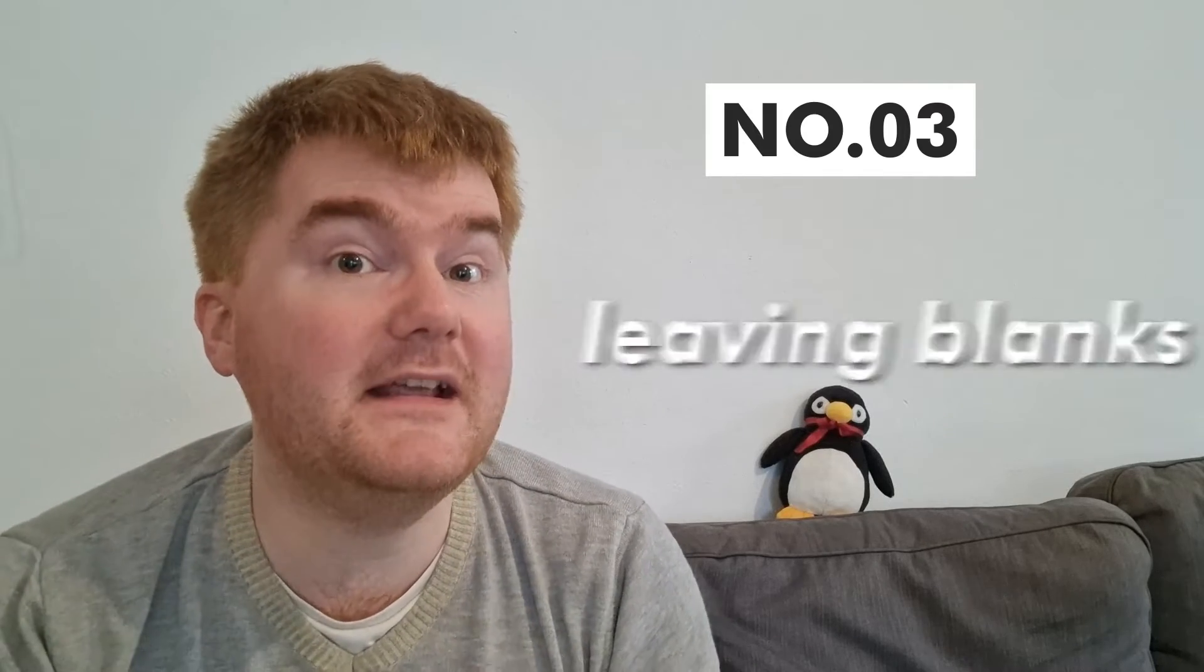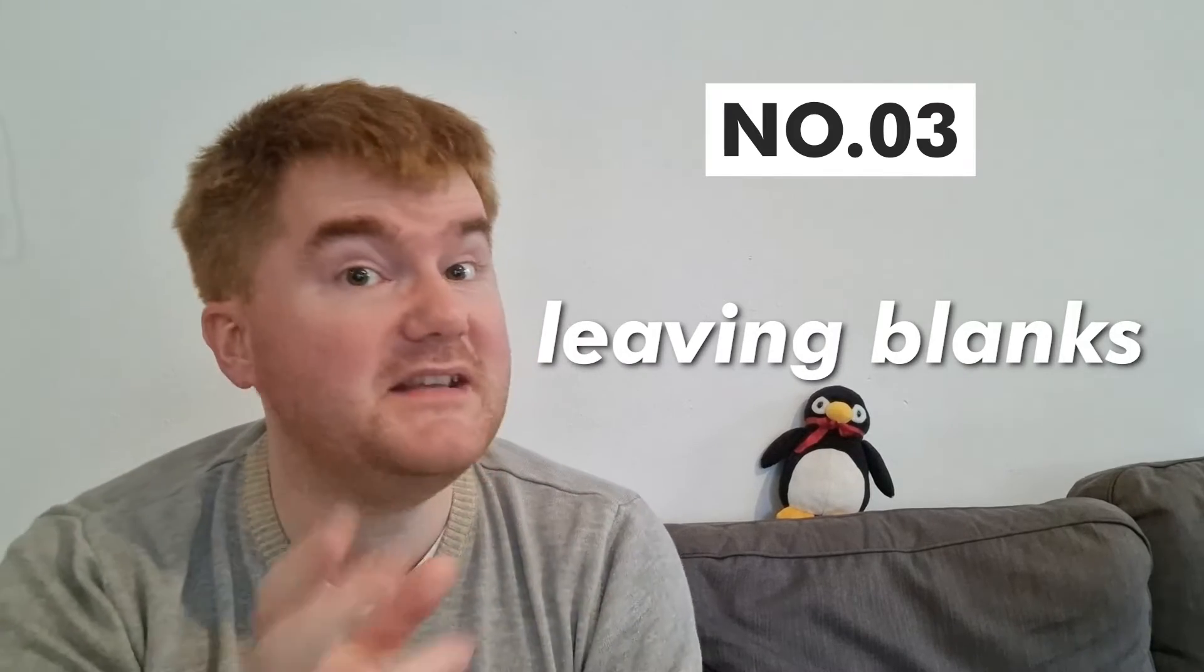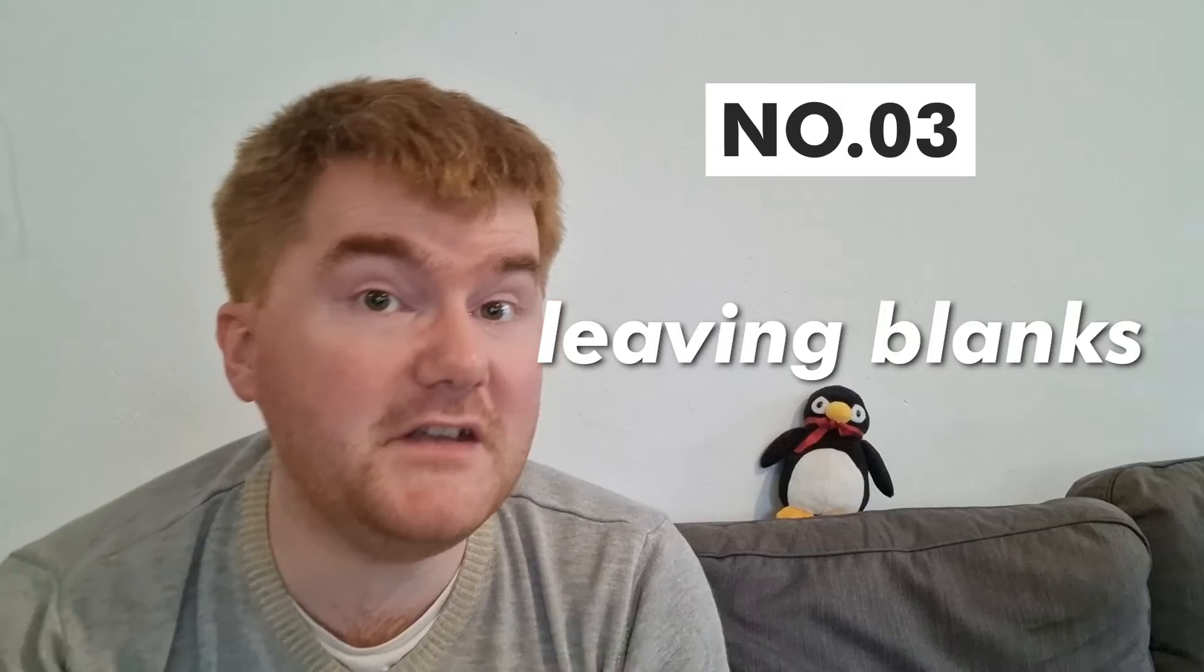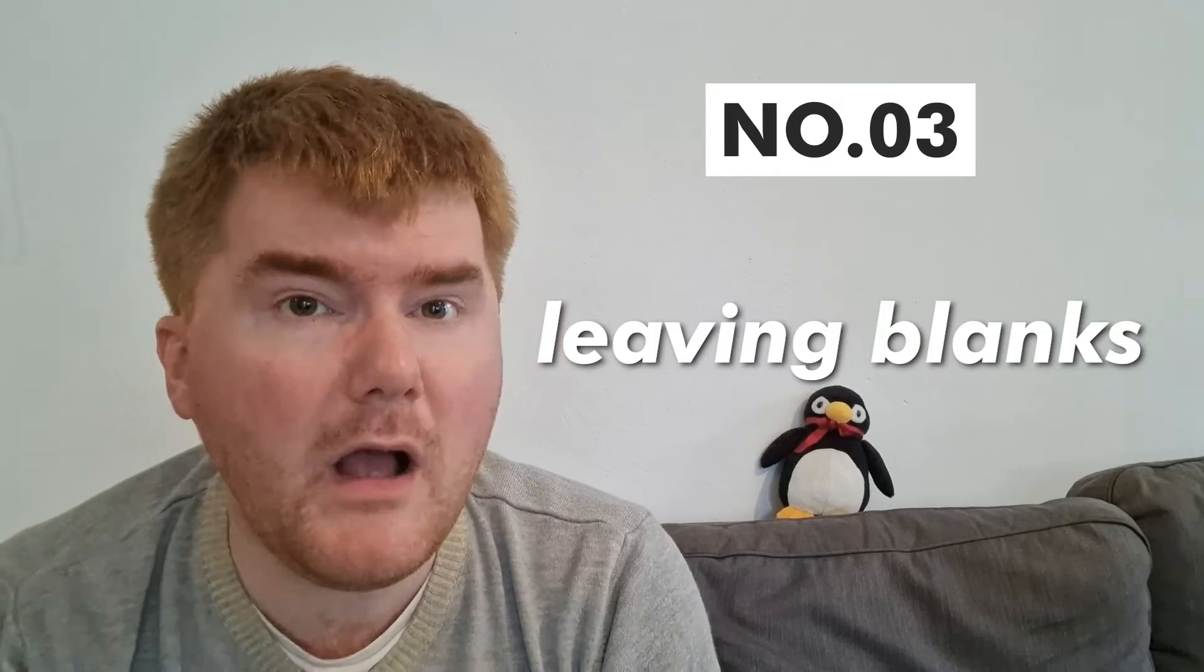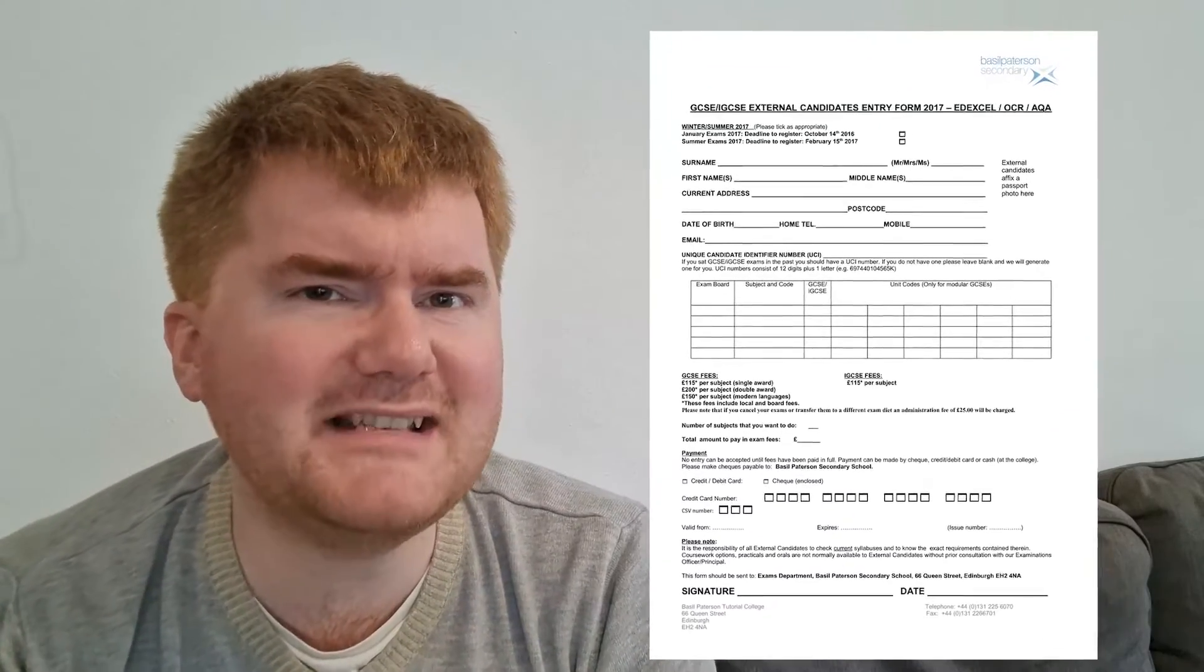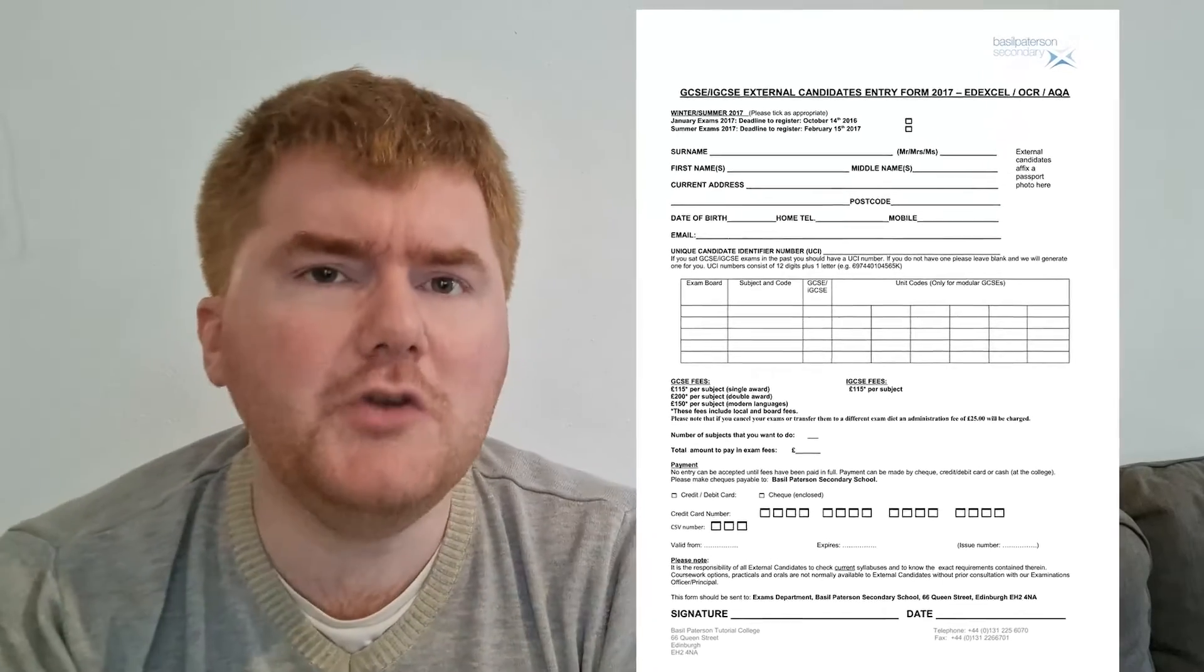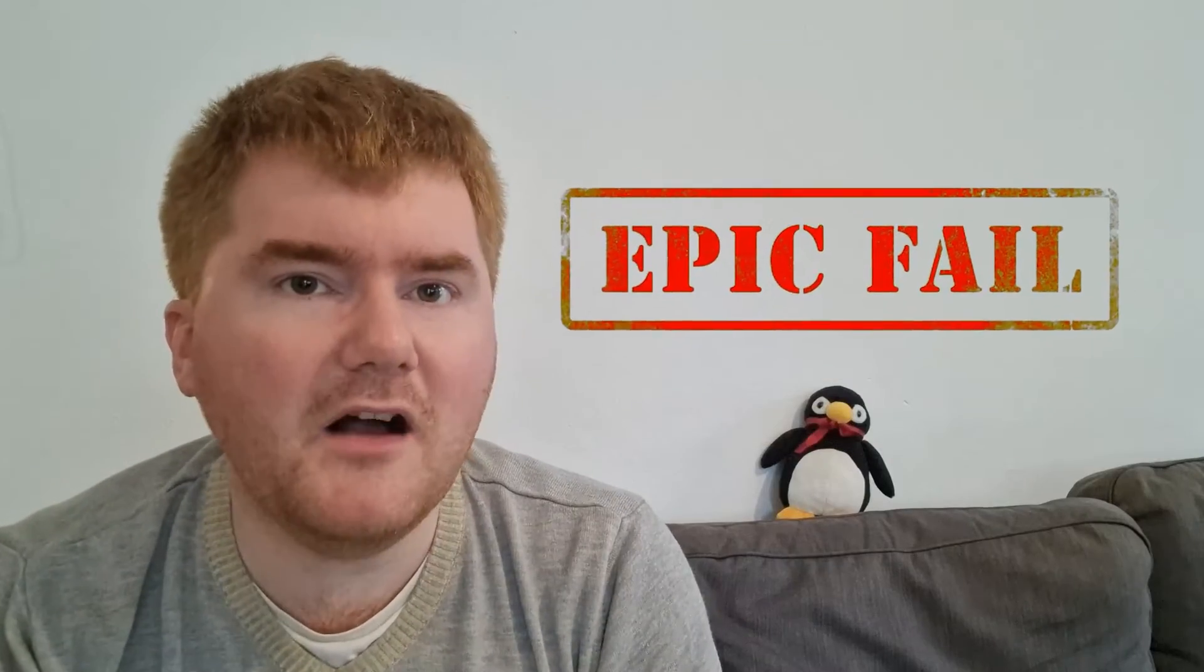And the third, perhaps worst mistake to make on IGCSE maths, is leaving blanks. Now I've talked about this in other videos as well, but leaving any form of blank on the maths exam is guaranteeing you're going to lose those marks because there is literally nothing there for the examiner to actually mark and go through.